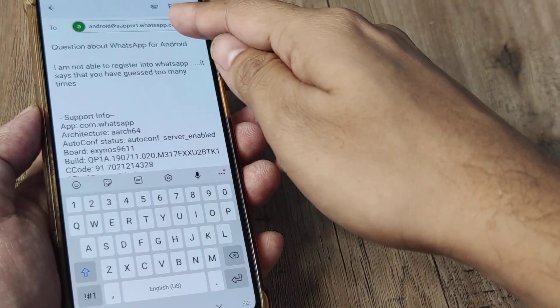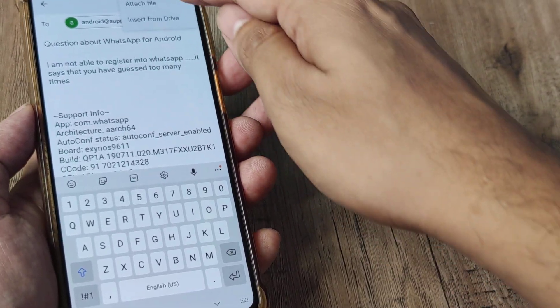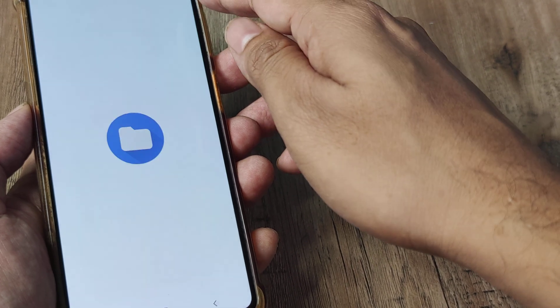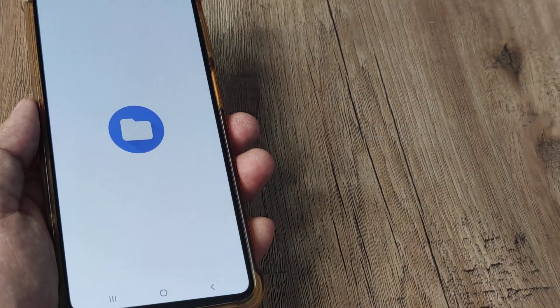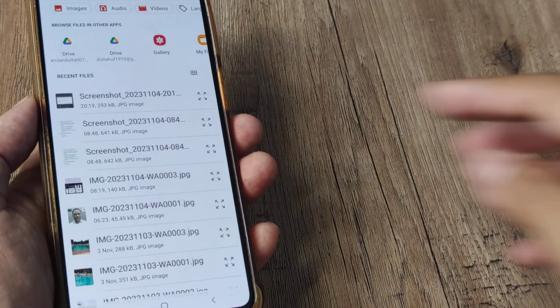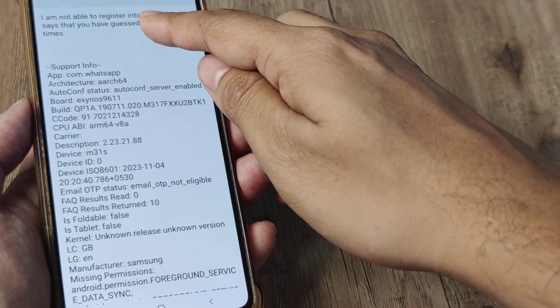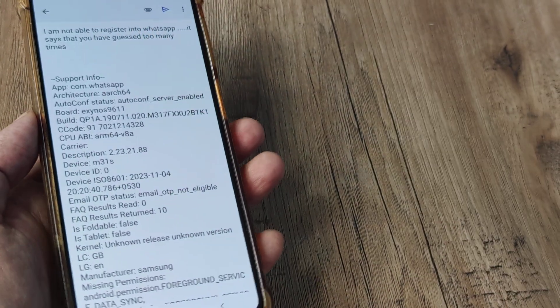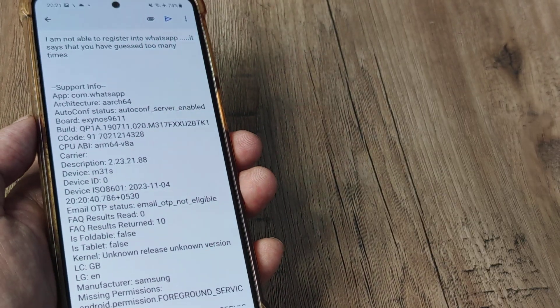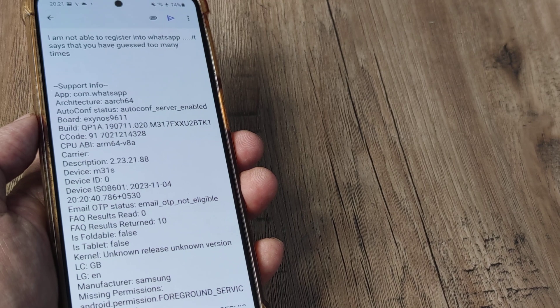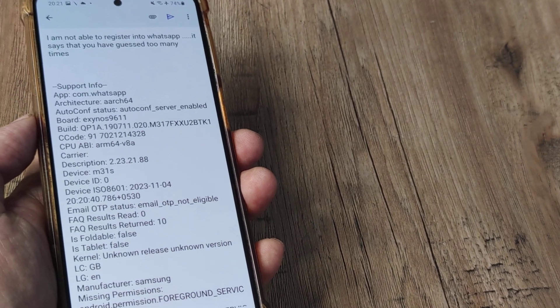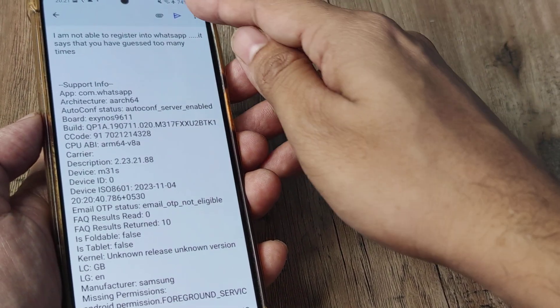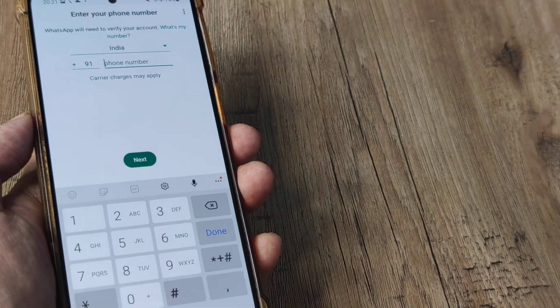Here you can see you are writing into WhatsApp. You can take an attachment, so attach that particular screenshot and then type in the issue and send it across to WhatsApp. Now once you do this, you will be getting a message from WhatsApp saying that they have rectified the issue.